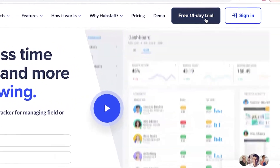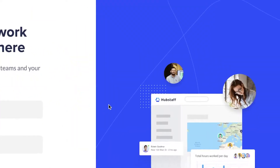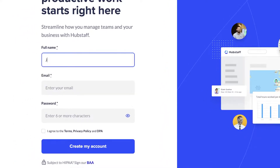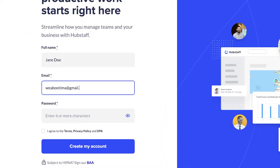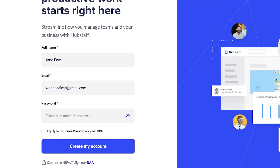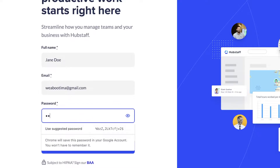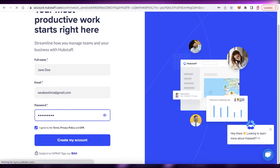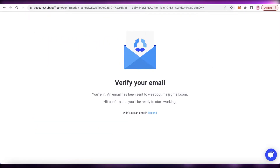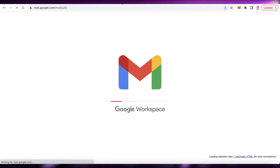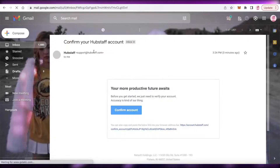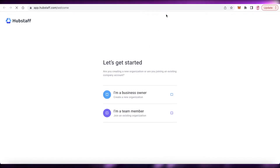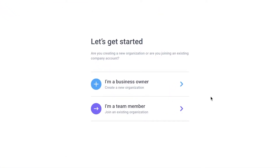To get started, click on 'Start 14-day free trial.' Enter your full name, your email address, and the password you want for your Hubstaff account, then click 'Create my account.' This will begin the account creation process. Open your Gmail and verify the correct email address — click 'Confirm account' and your Hubstaff account setup will begin.